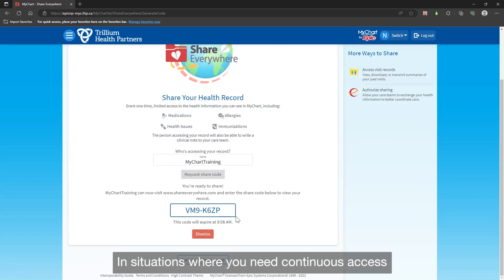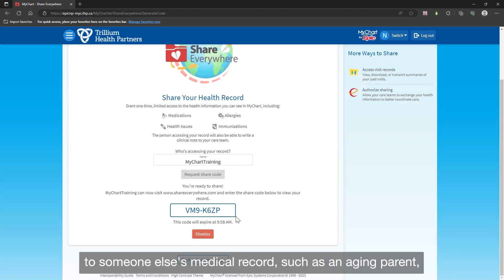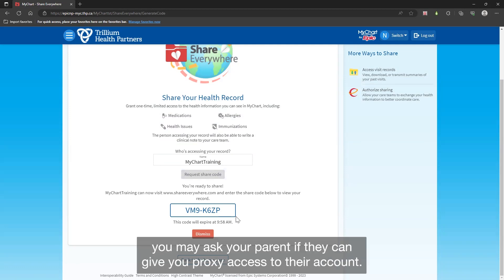In situations where you need continual access to someone else's medical record, such as an aging parent, you may ask your parent if they can give you proxy access to their account.